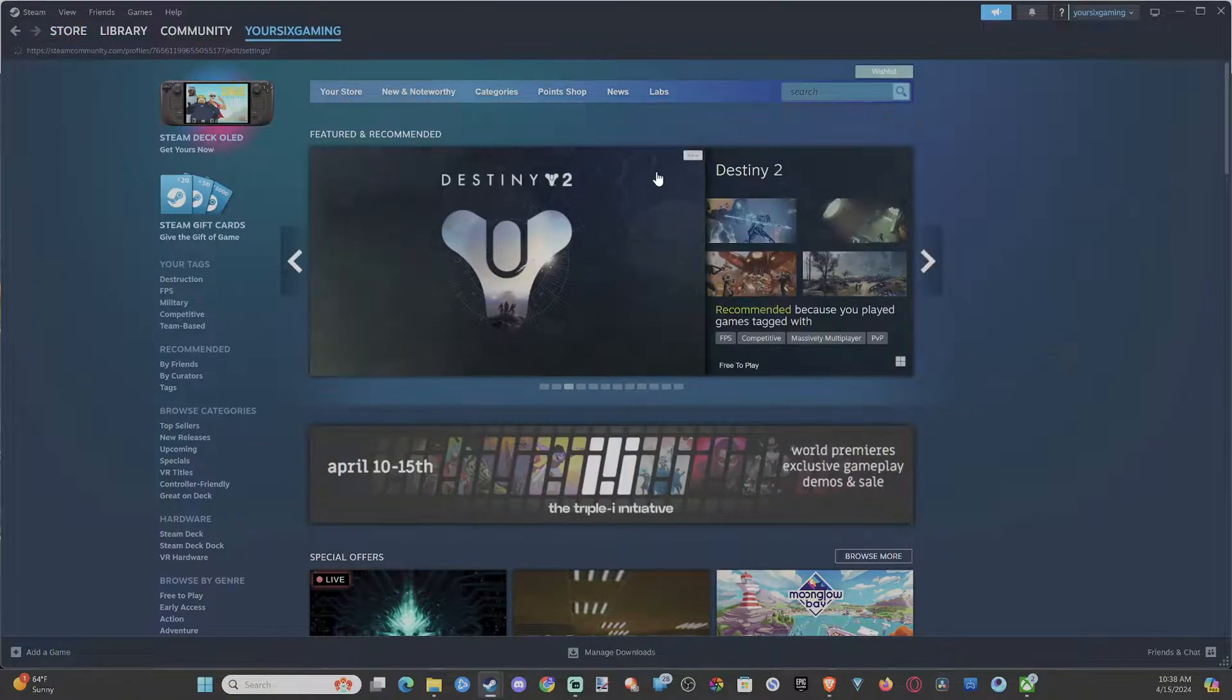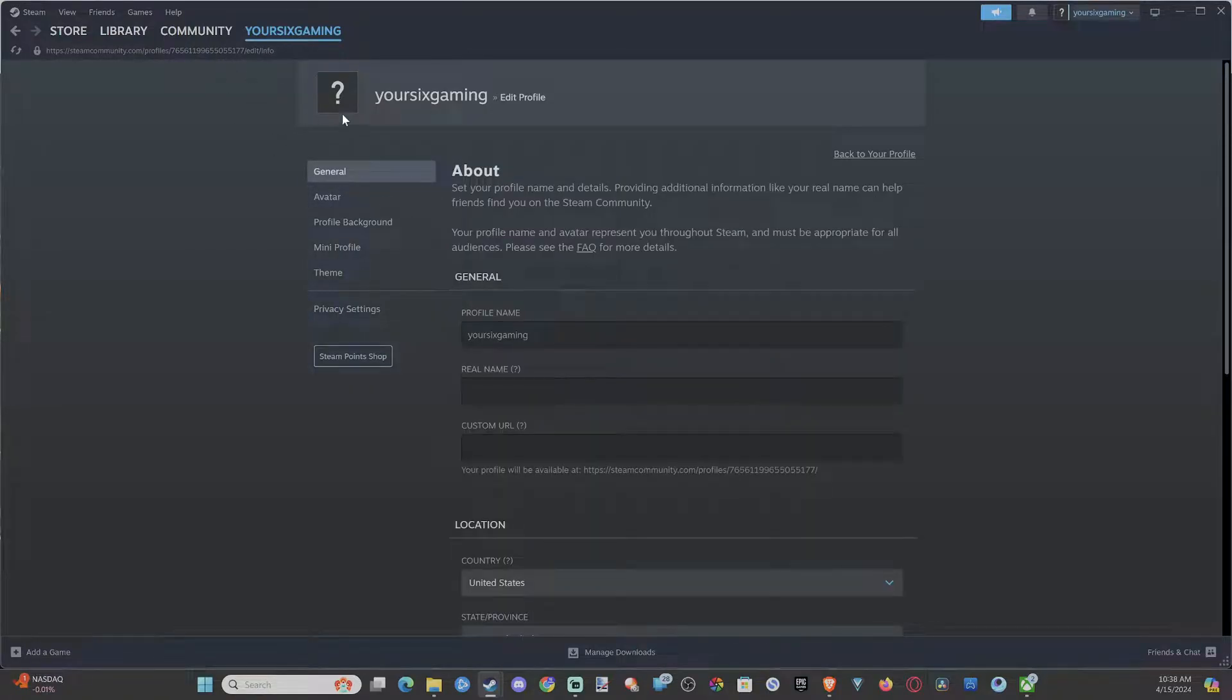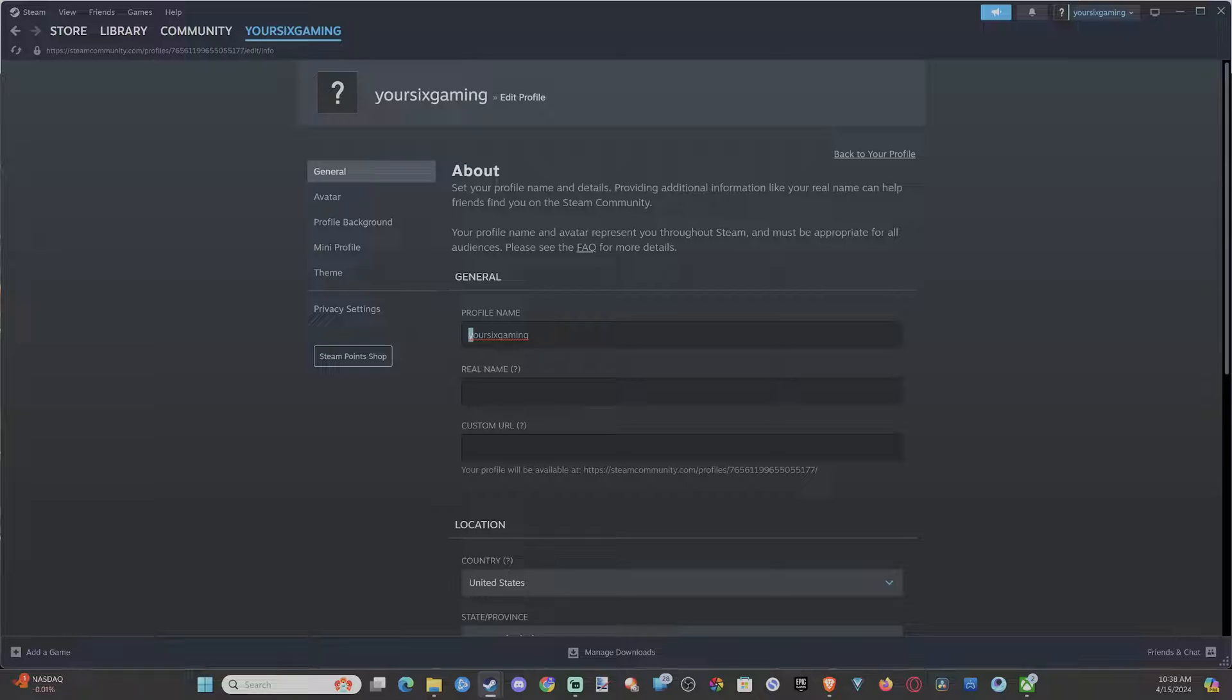And there's multiple ways to get to this screen. But all we want to do from here is go to general. And once we're under here, we can see profile name. We can go into this section right here and we can change it around.